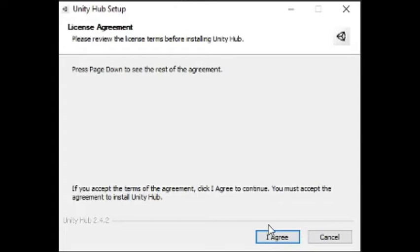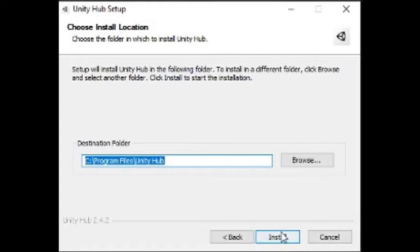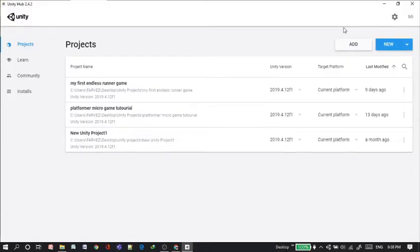You just need to click on I agree and then let it be by default or if you want it to download somewhere else, you can choose the folder. But I'm just gonna let it by default and click on install. But I'm gonna close it because I already have Unity and let's open the Unity Hub which I already have.